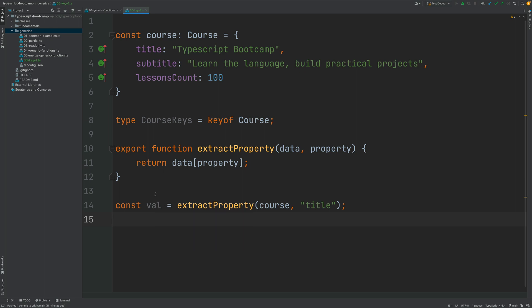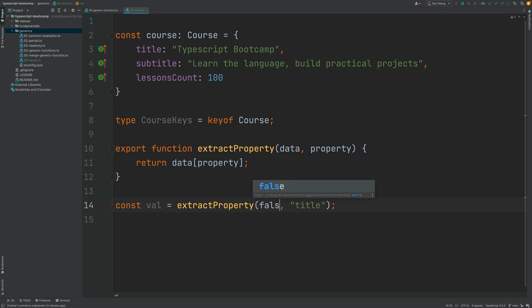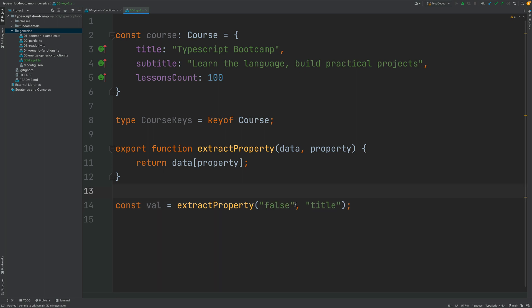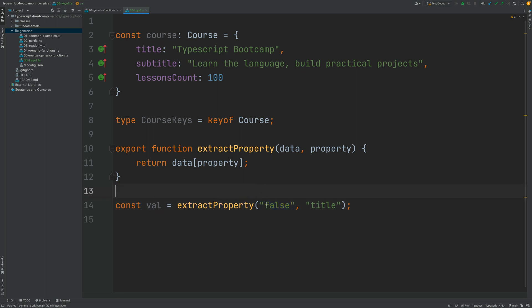So the value returned here is any, but not only that - this call here to extractProperty would work if we would pass in here also a boolean or a string and anything else other than an object. As you can see, we don't get here any useful compiler error message preventing us from misusing this extractProperty function.